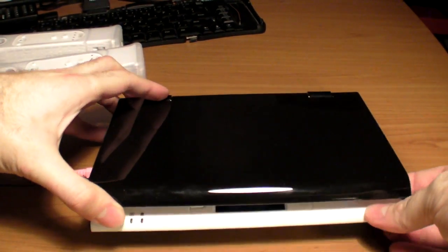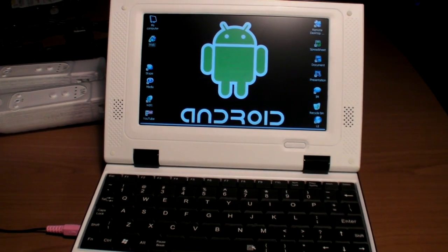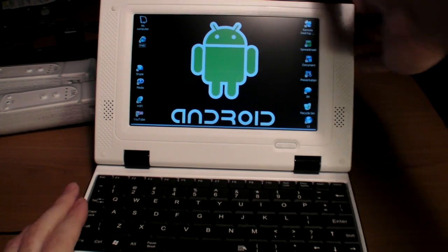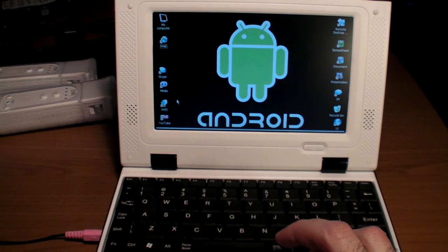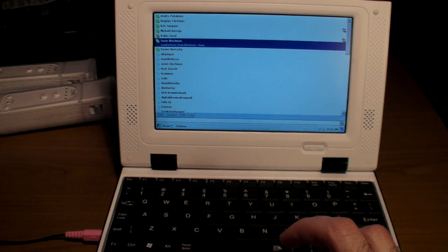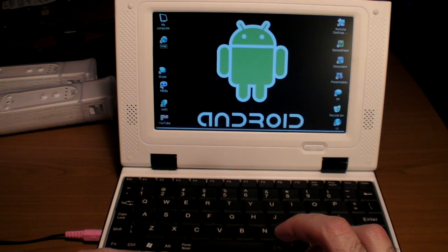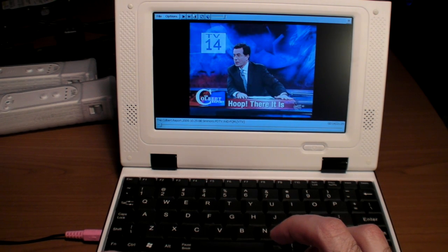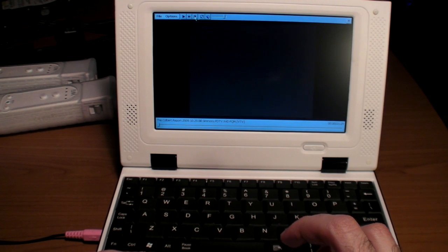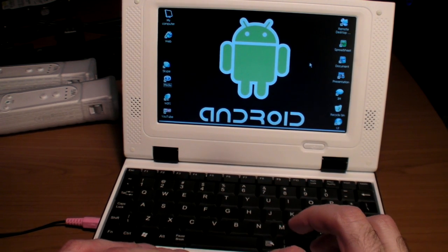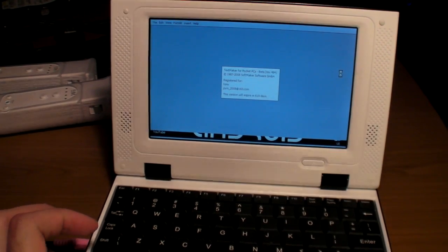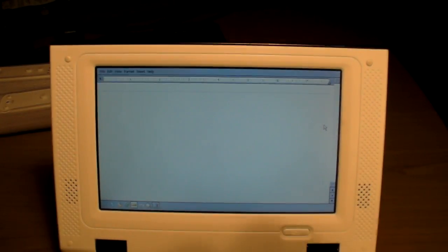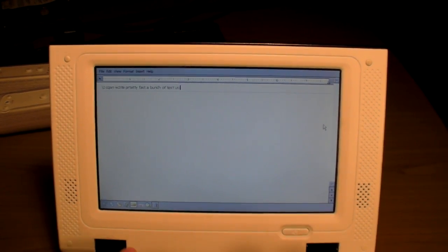Right here I'm going to show you up close the Windows CE with an Android wallpaper on the $80 laptop. It's really really cheap. I showed you already that it can go on Skype and you have video playback with the media application. I'm going to open the text maker and show you up close that I can write pretty fast a bunch of text using the text editor.